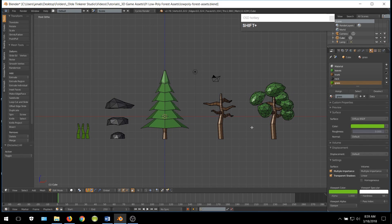There we have our very simple low-poly forest assets. I hope you found this useful. Have a good day!